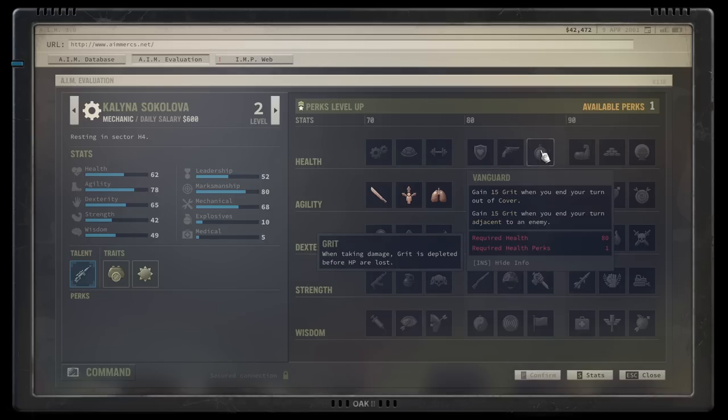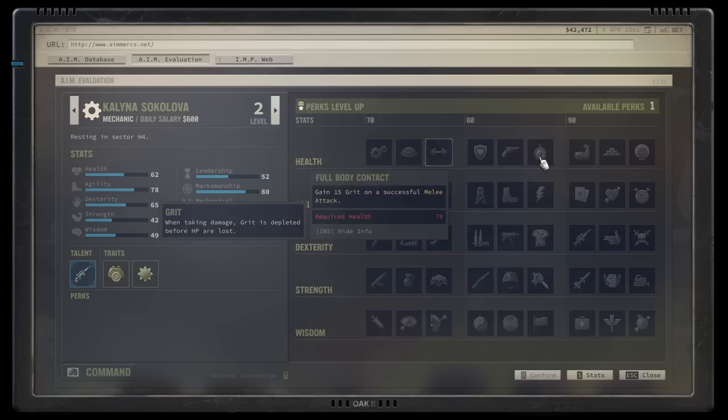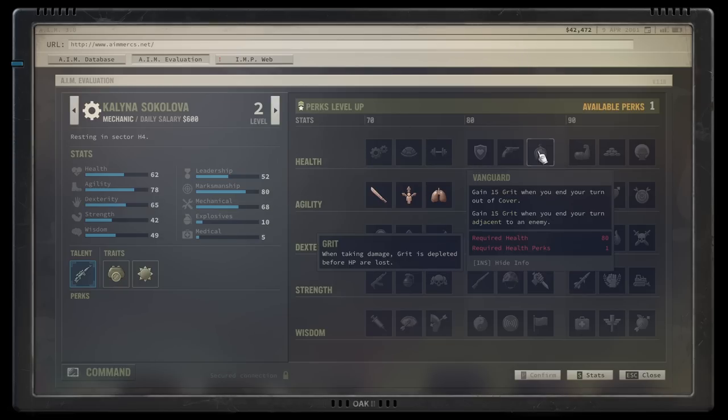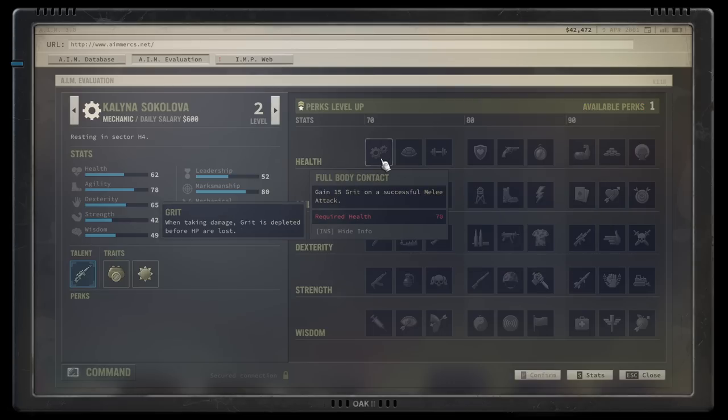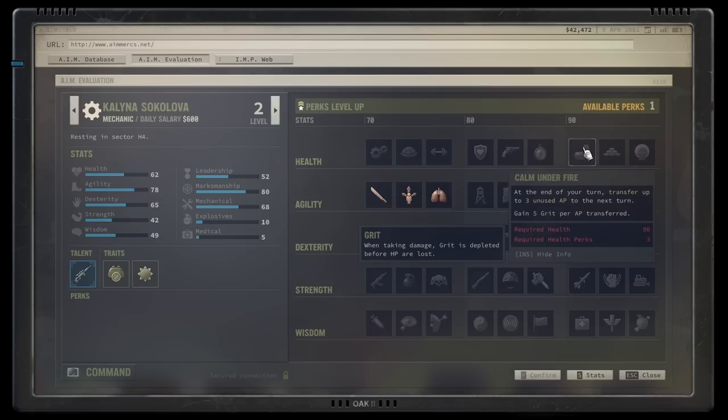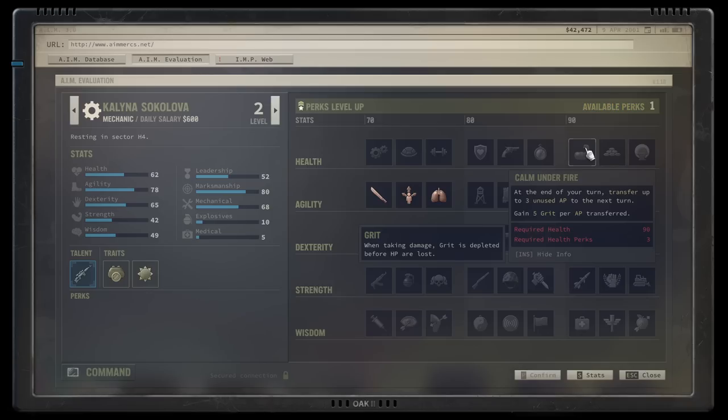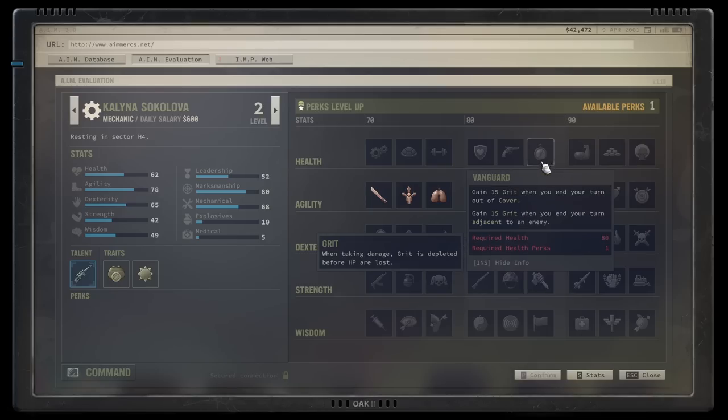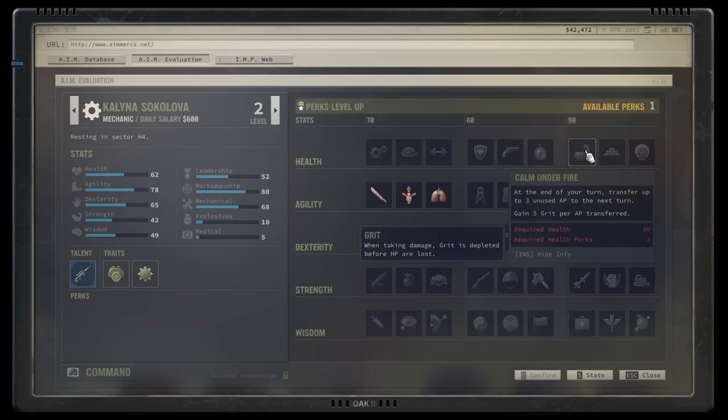Vanguard gives grit when you're out of cover and grit when you're adjacent to an enemy. Again, a really powerful one for all the people that rely on high-risk taking. With the health perks so far, you can get yourself a lot of grit together. In the gold department, Calm Under Fire is brutally powerful. You can transfer unused action points into the next turn, and as icing on the cake, you also get grit when you do so. You can get up to 15 temporary HP every turn if you have to.